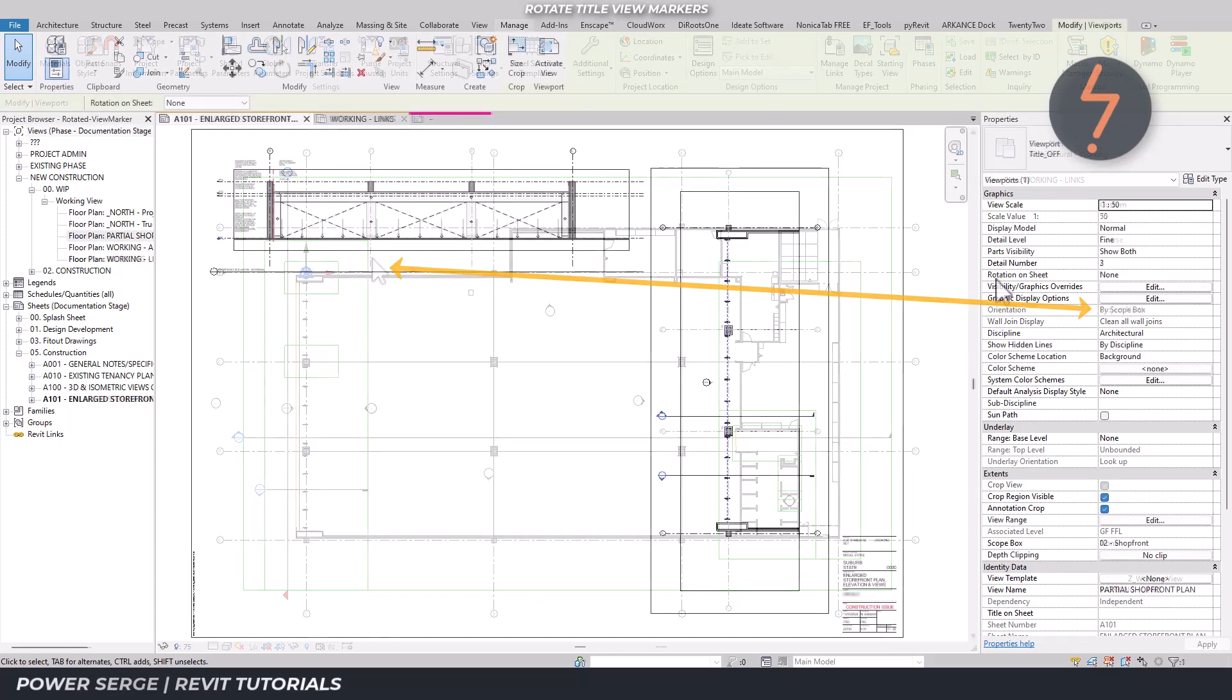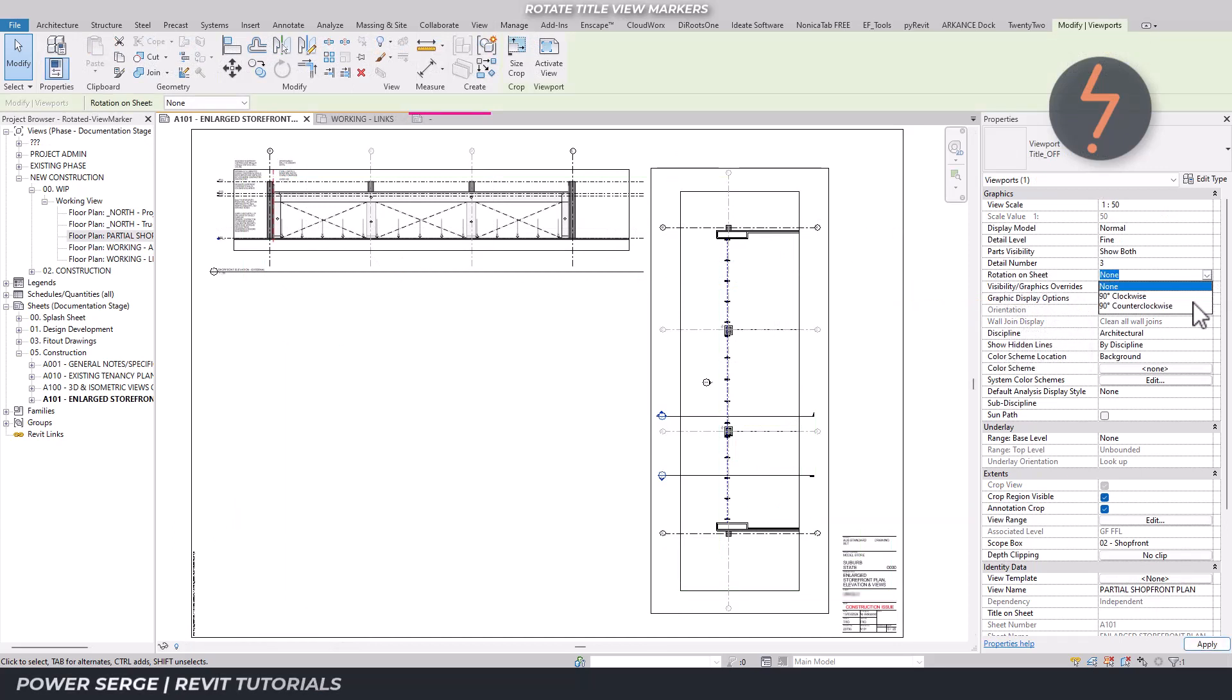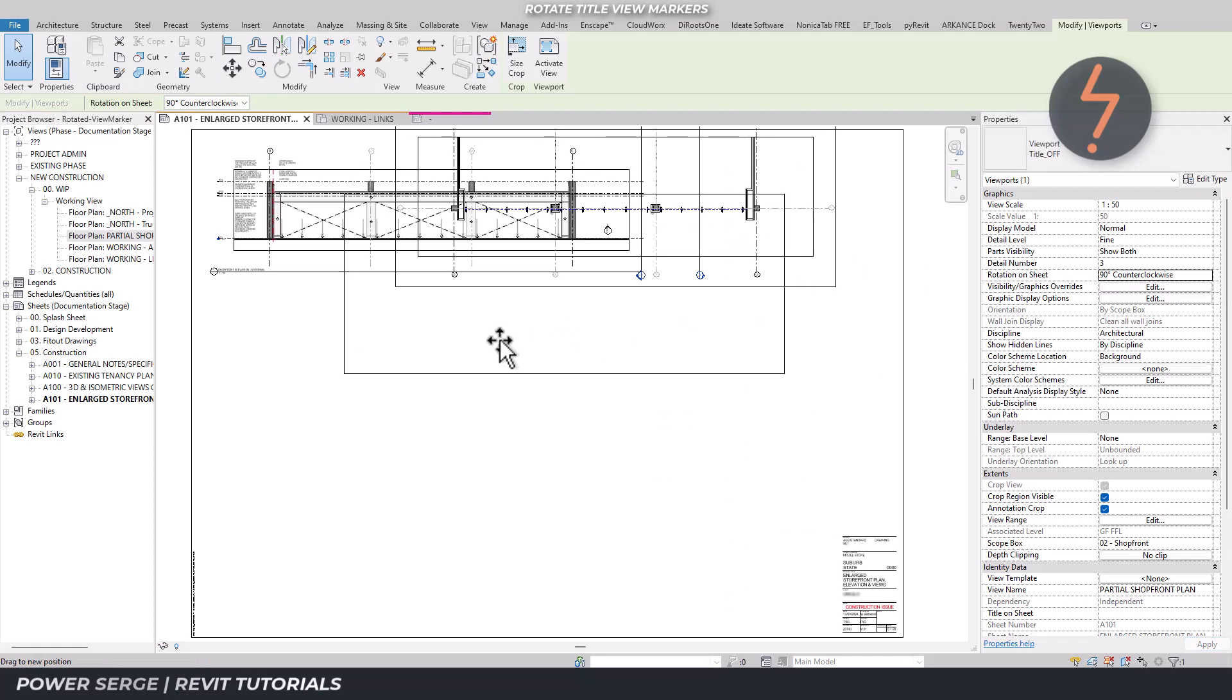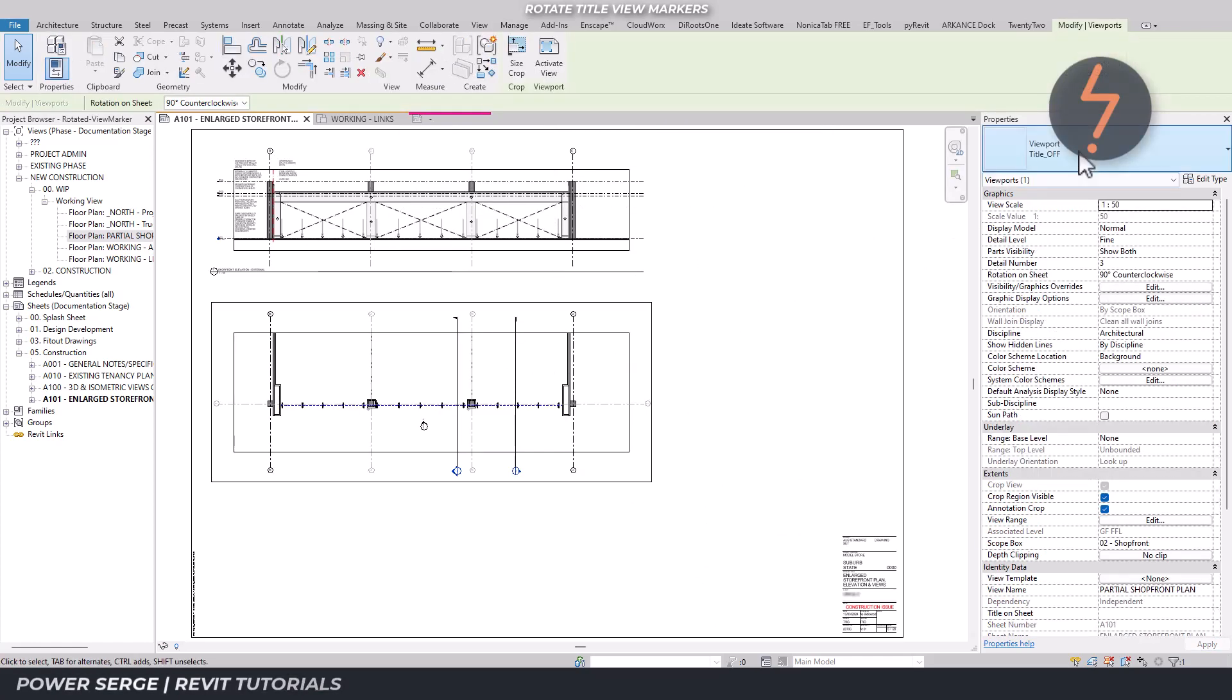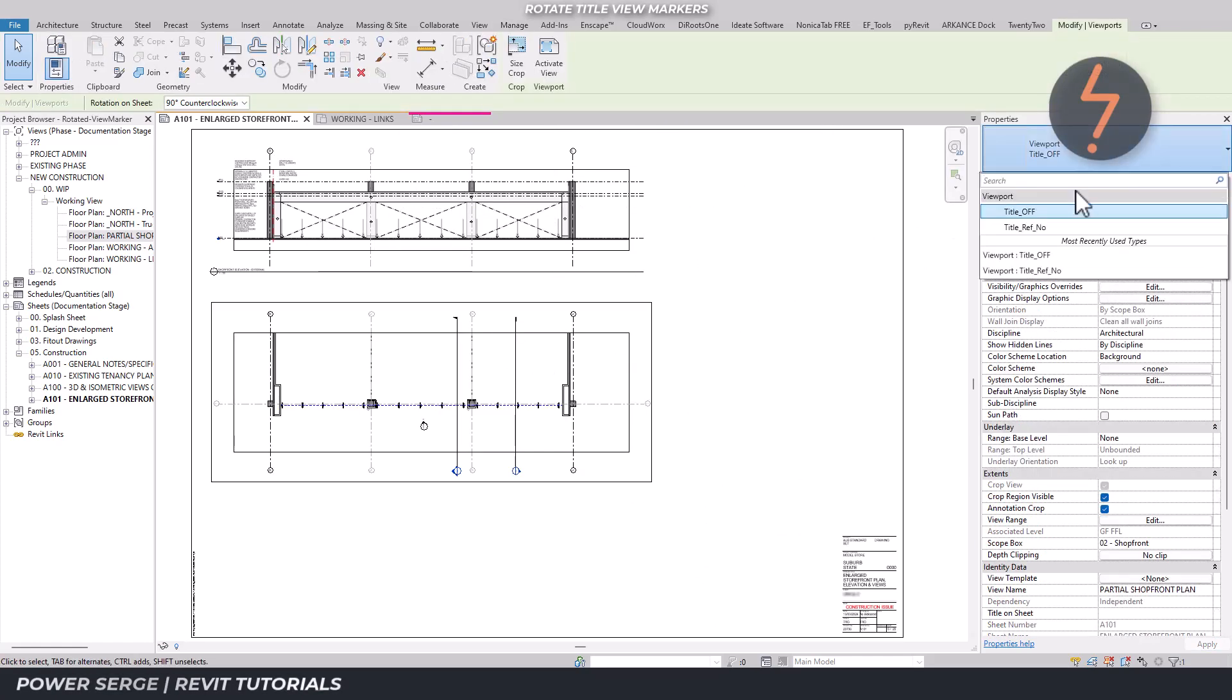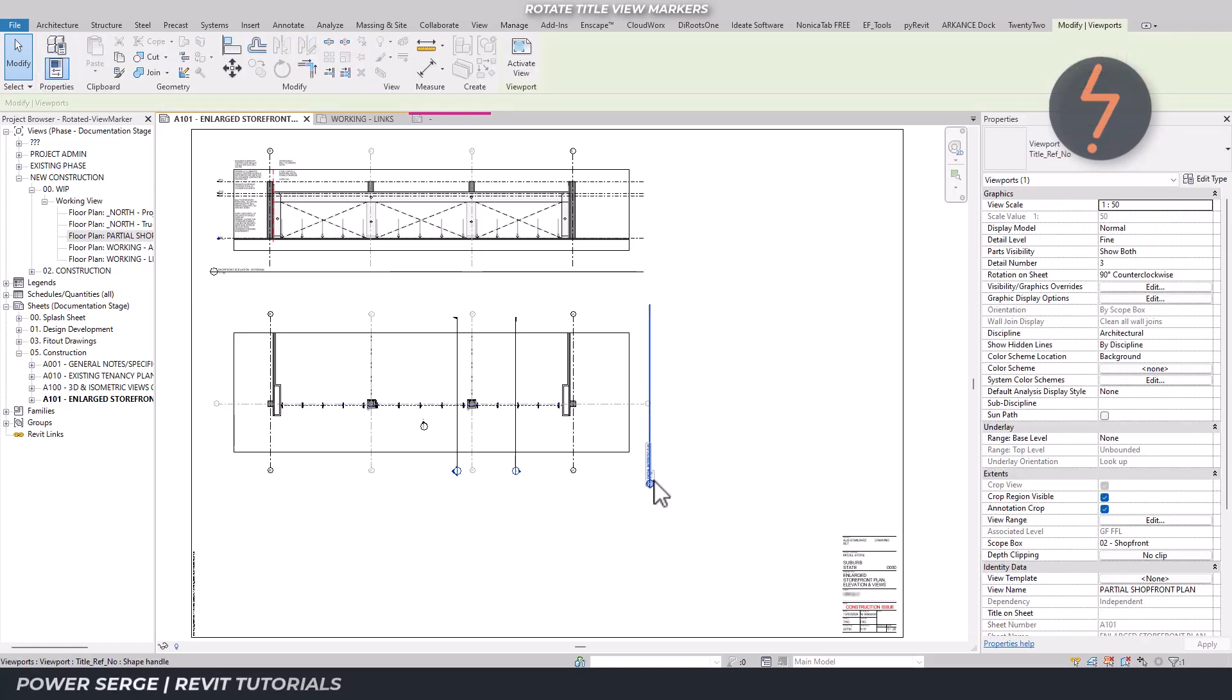I can get around this by using this parameter which enables viewports to be rotated on a sheet. This means that those pesky viewmarkers are now also rotated.